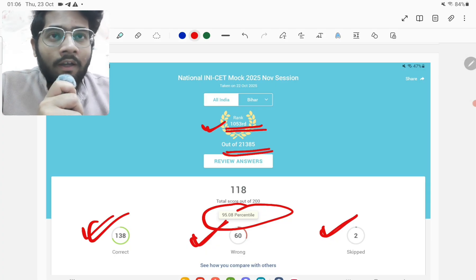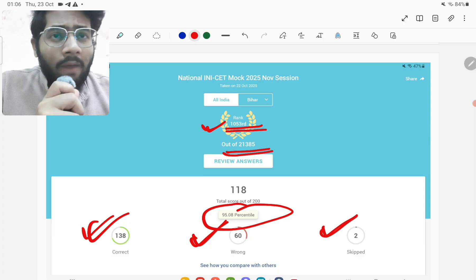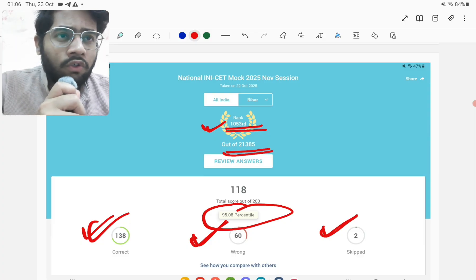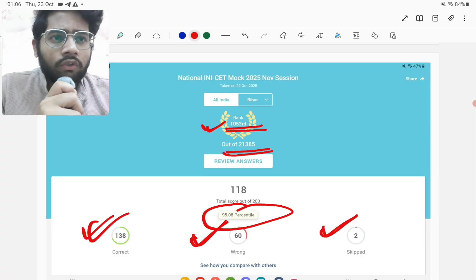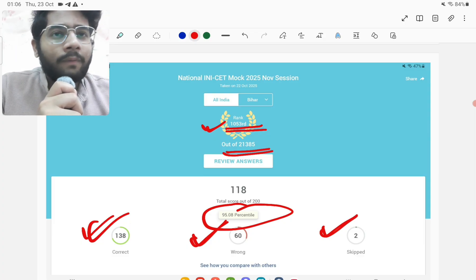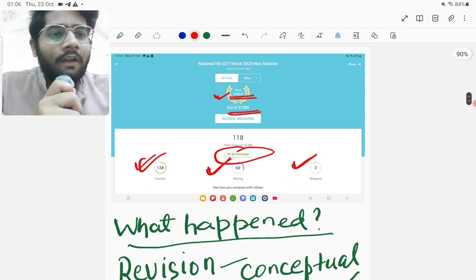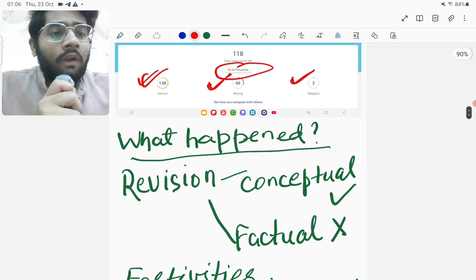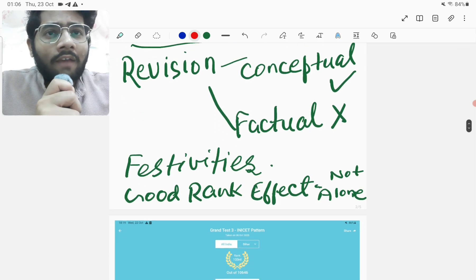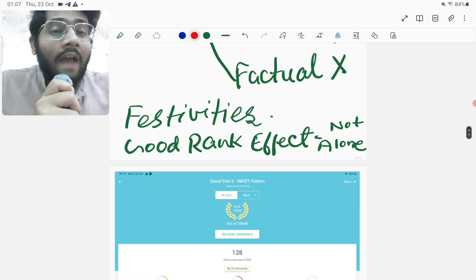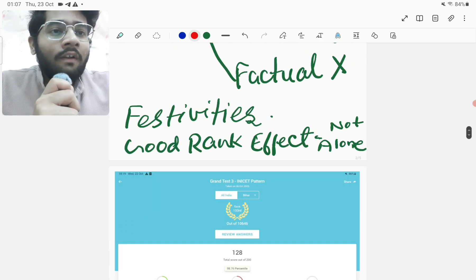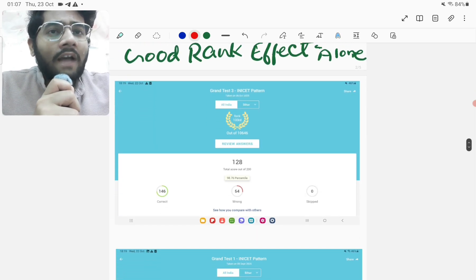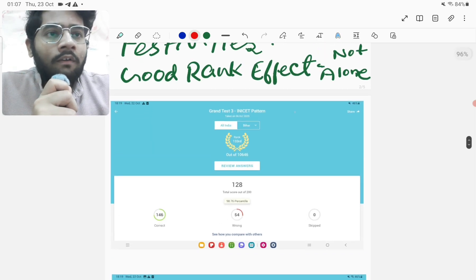So it was pretty bad considering my last two INICT mocks of Marrow. It was pretty bad definitely. So before analyzing why it happened like this, first I would like to talk about what happened in the last two GTs.